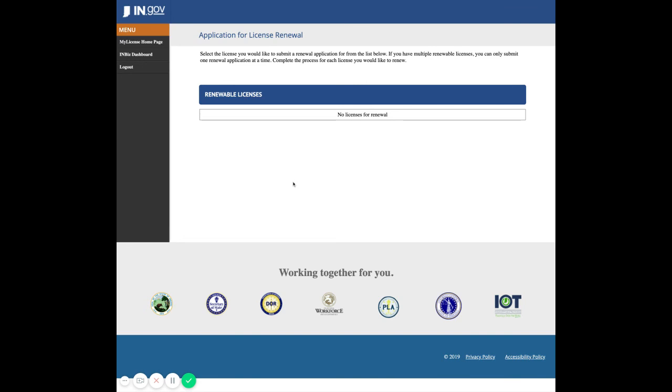I do not have a license available for renewal at this time, so once I've completed this process, I can log out successfully.